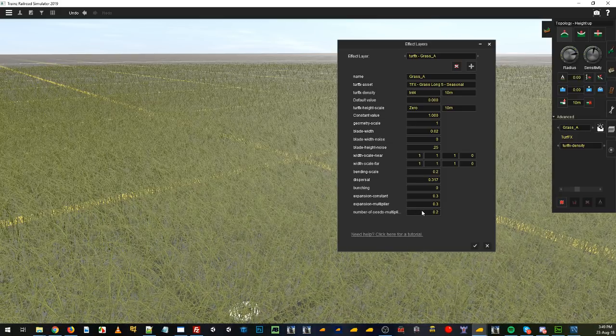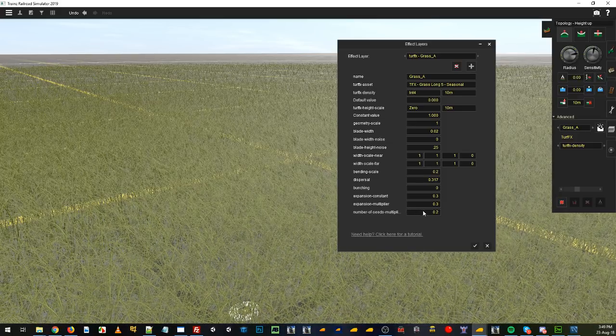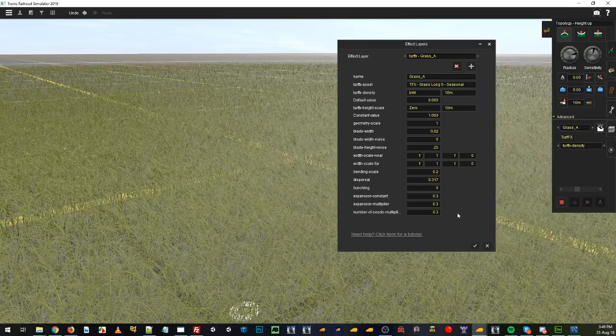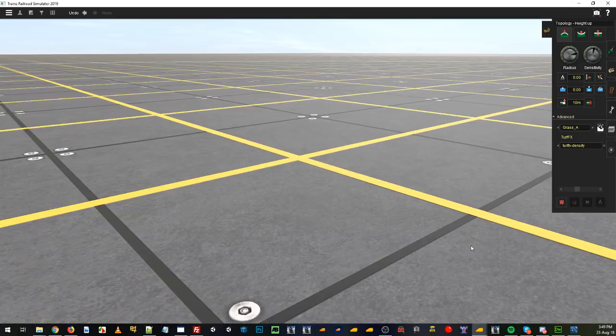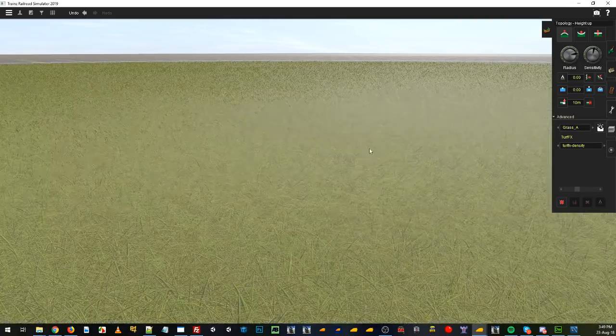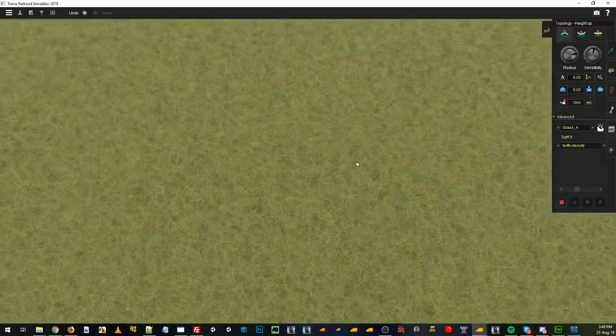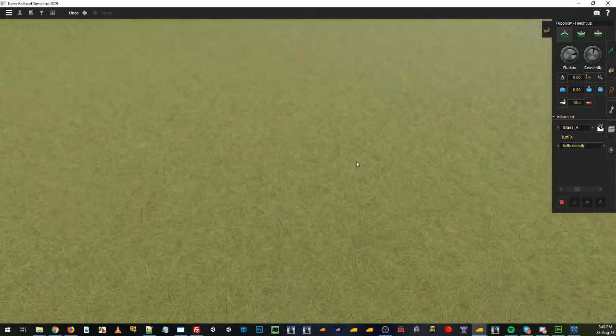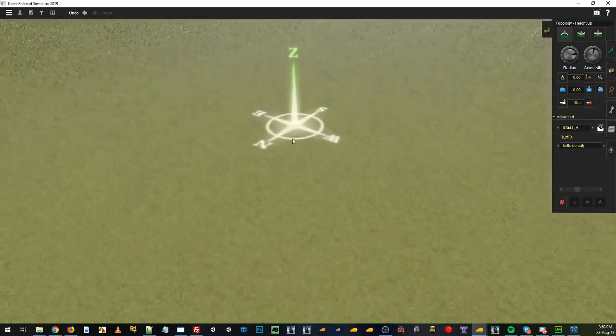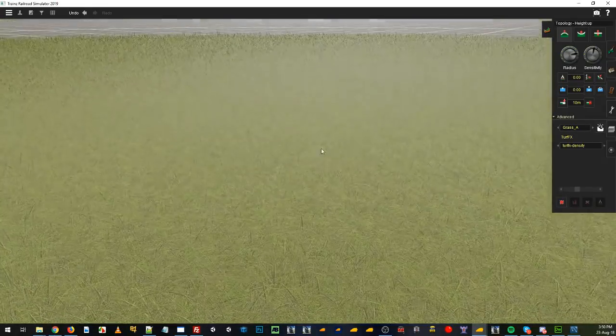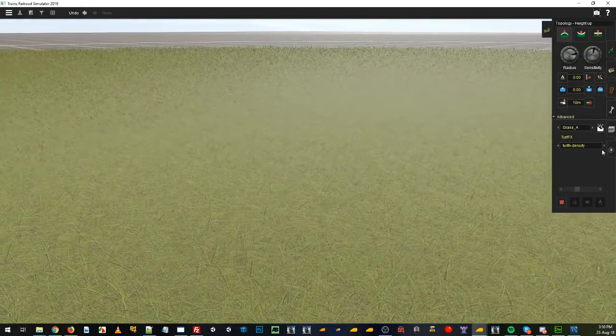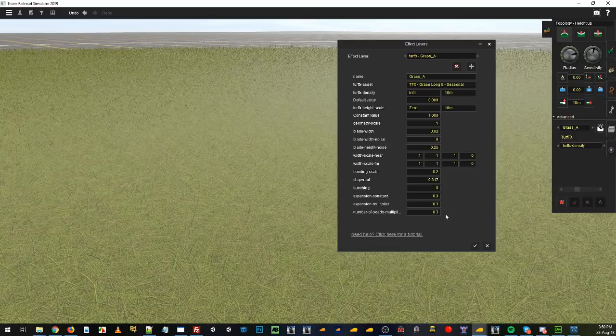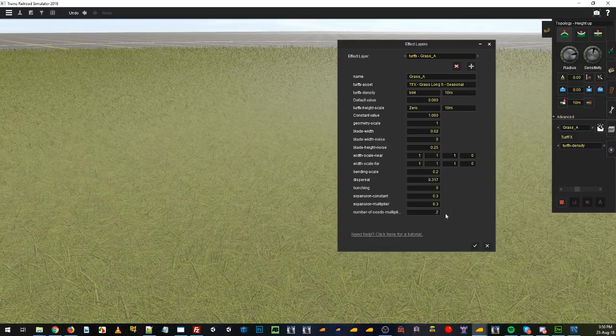But maybe 0.3, 0.3, 0.3 will definitely give us a lot thicker looking grass. We can't even see the ground now, it's that thick. But yeah, that's way too thick, so we'll knock that back down.